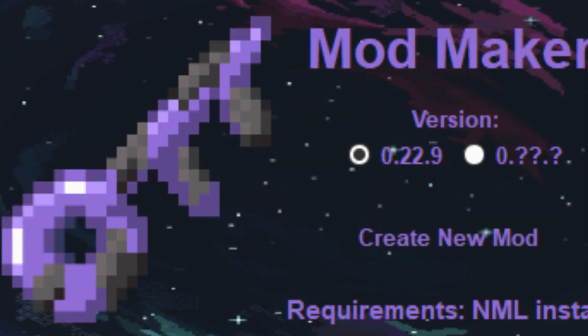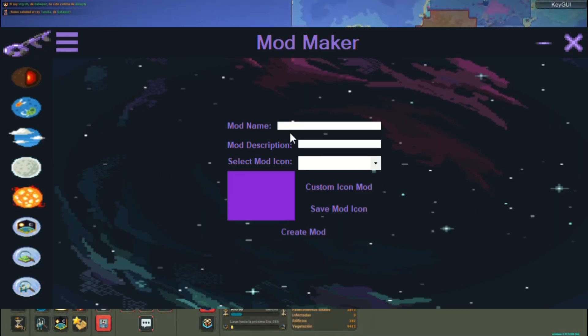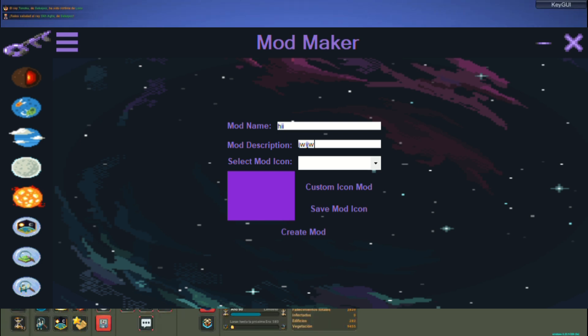Here you can select the version of the game for which you will create the mod. Then we will find the main menu with all the features and sections of the app, where you can design your mod little by little.